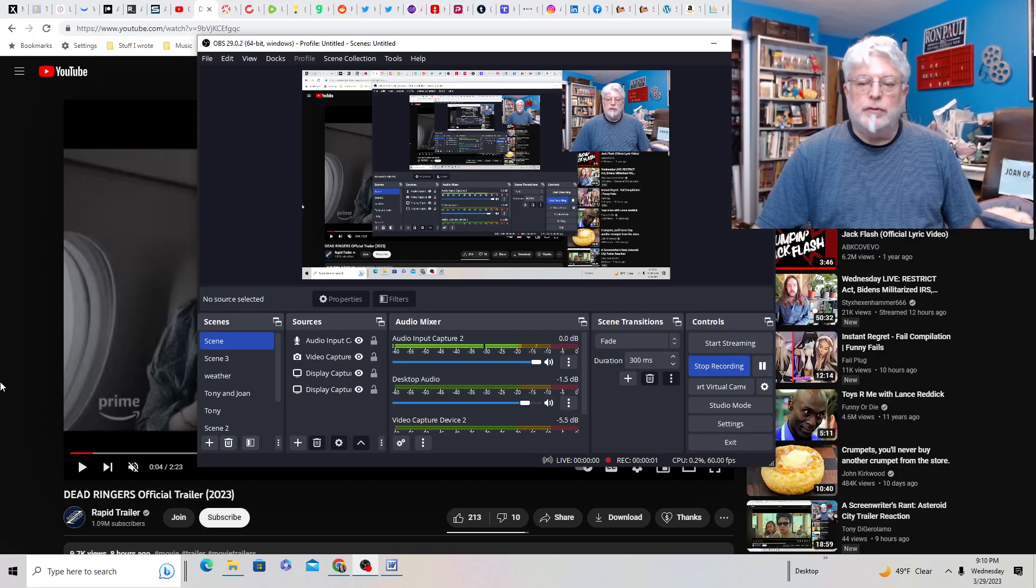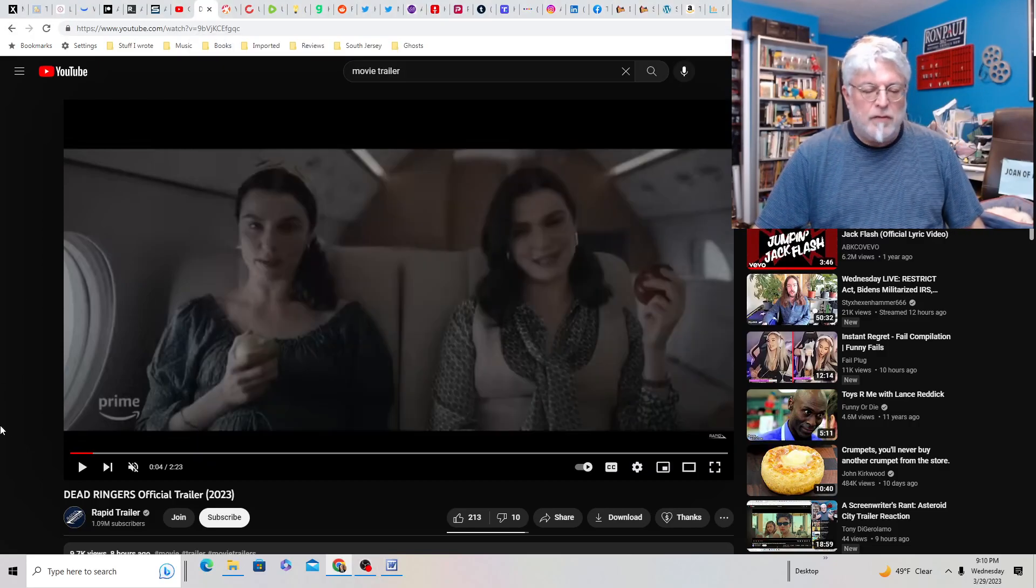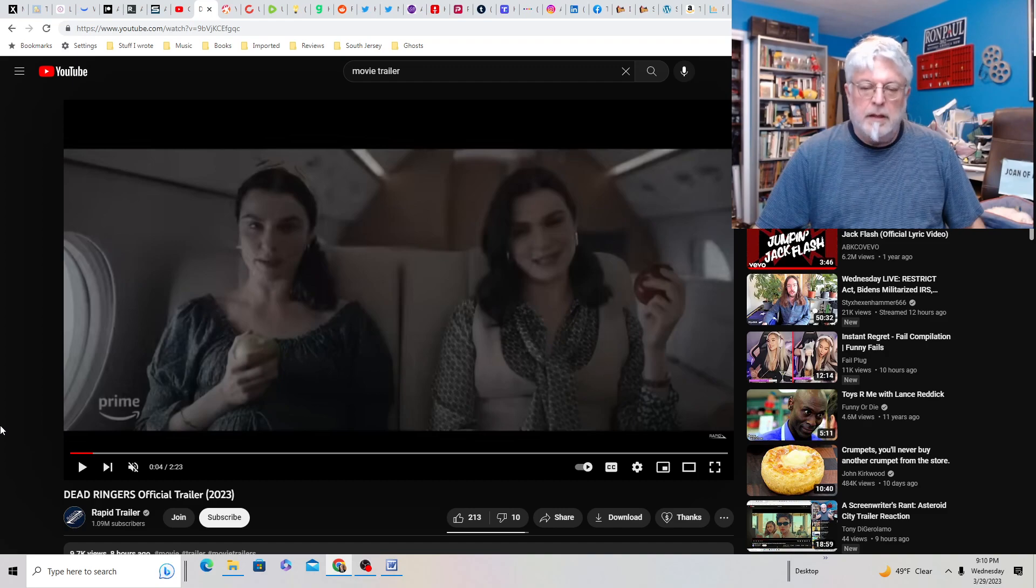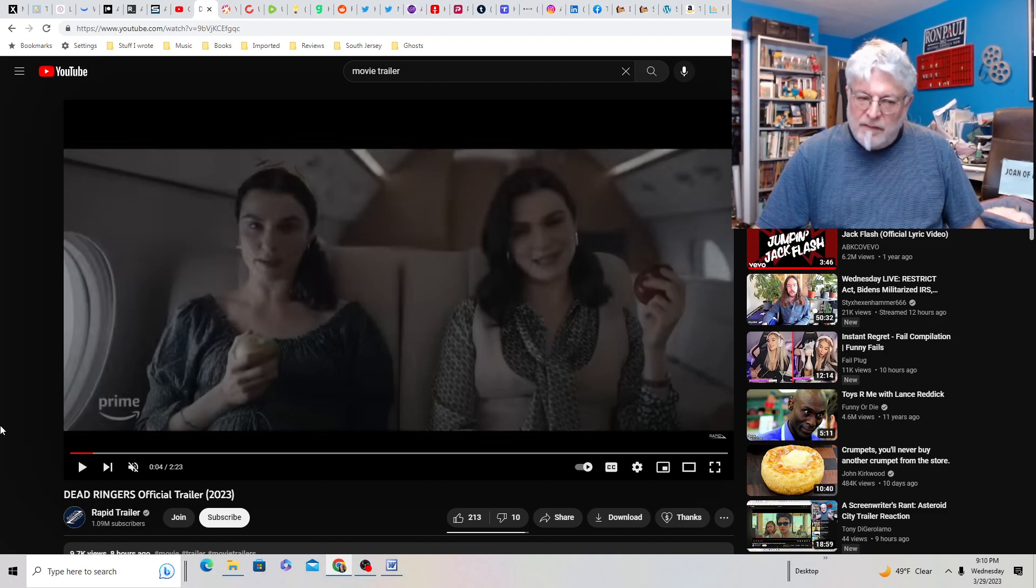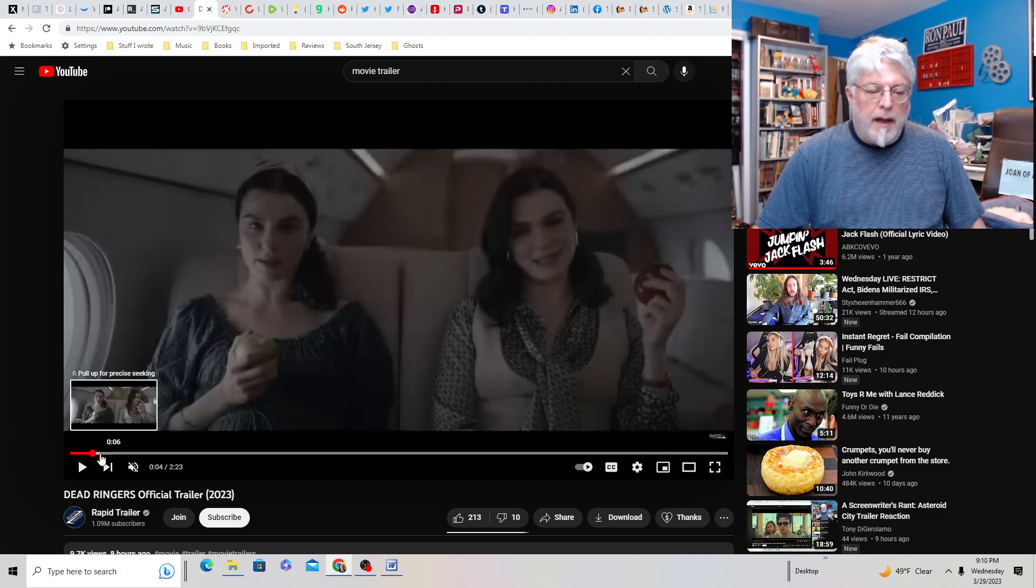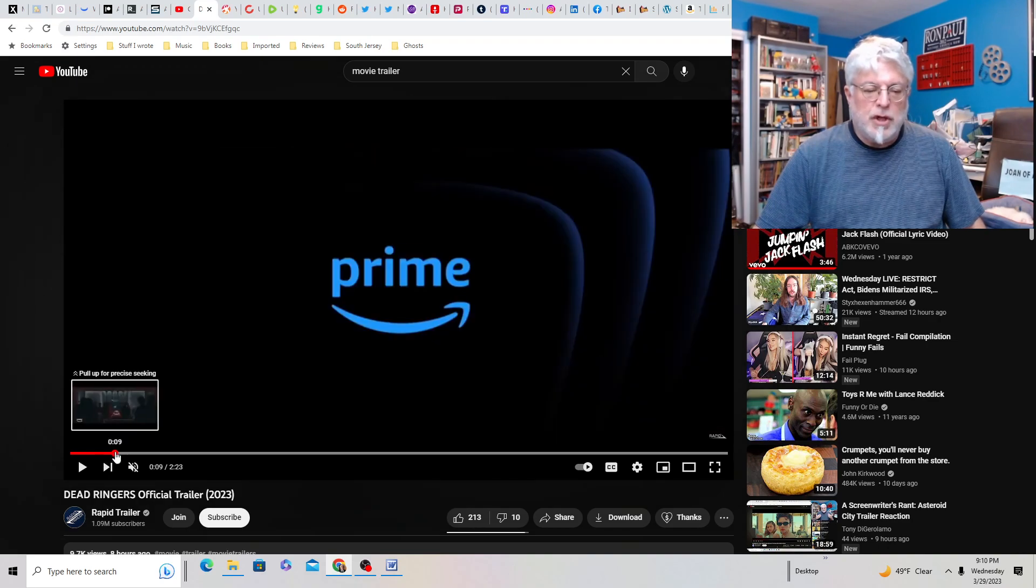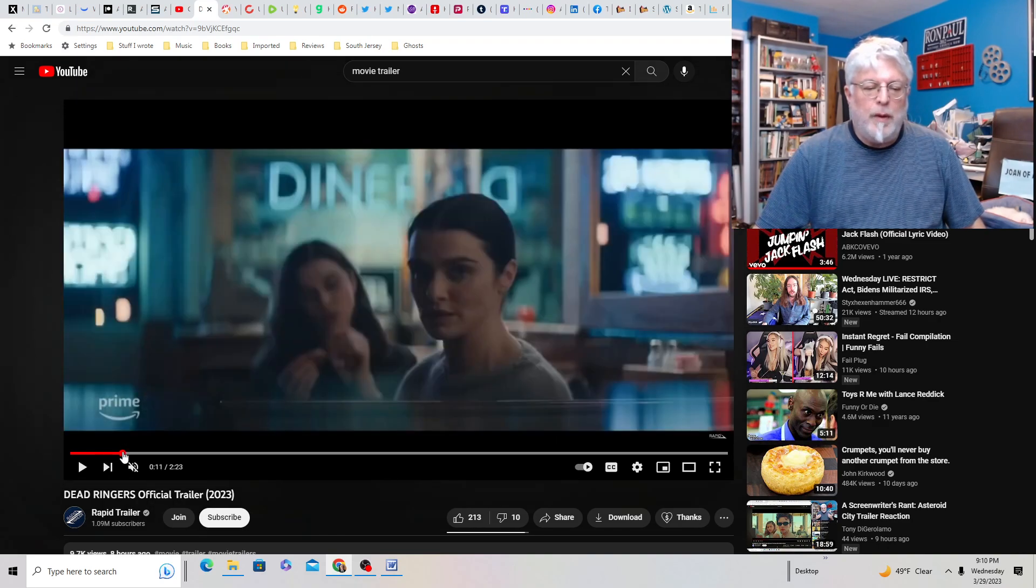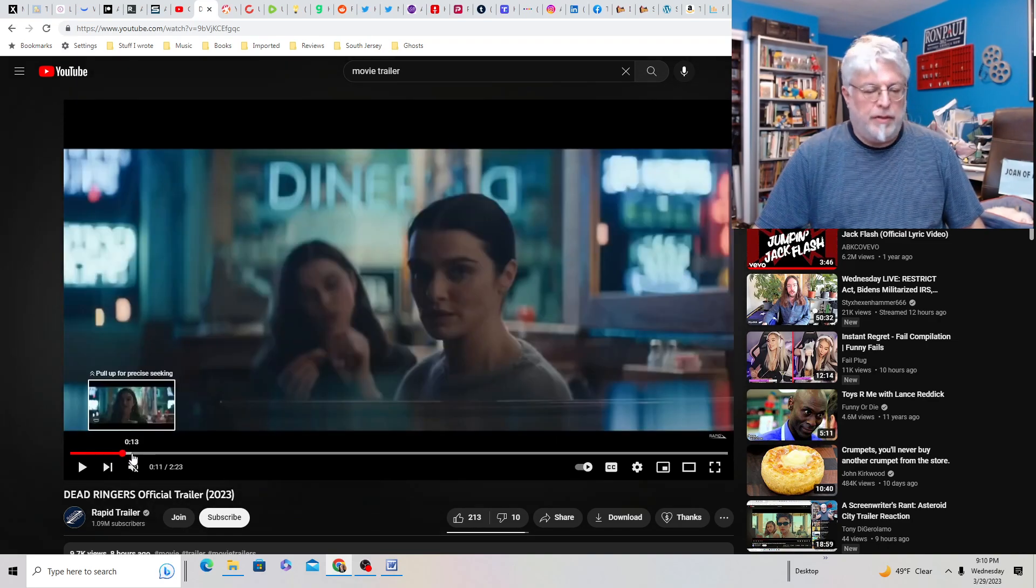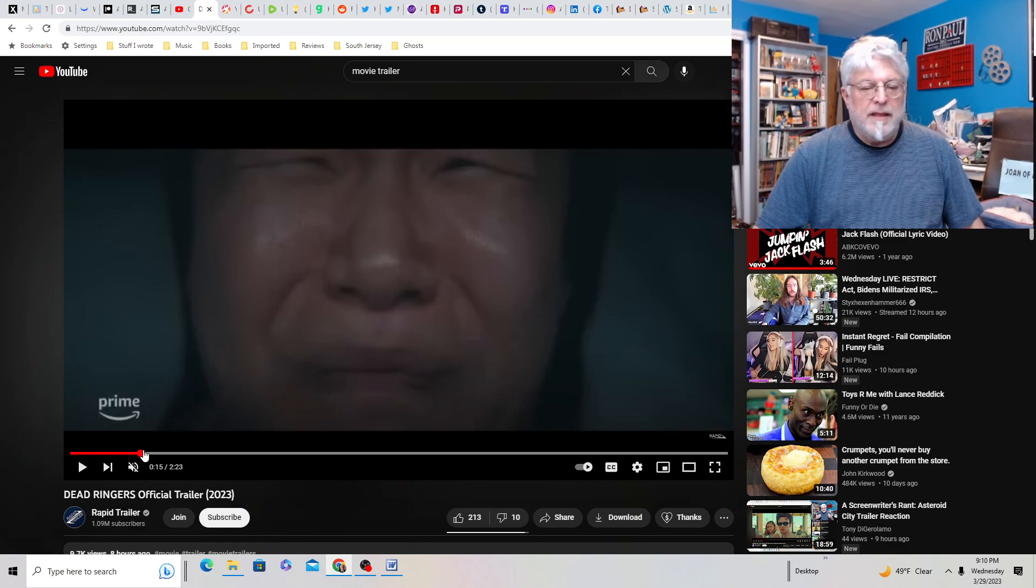Tony D and Little Joan and this is a screenwriter's rant on Dead Ringers TV series from Prime about twin surgeons who are going to change the way women give birth. Smash like and subscribe.